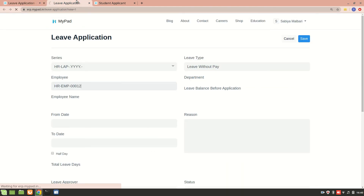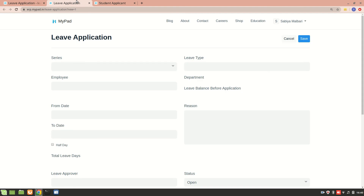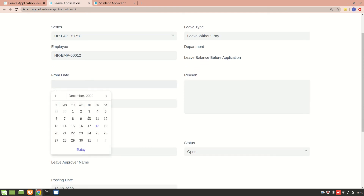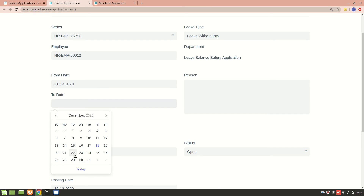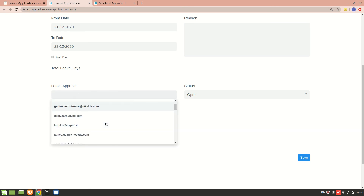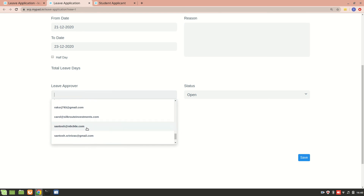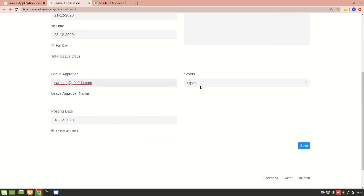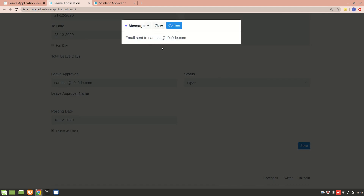After removing employee name and refreshing, let's fill the form again. We select 'Leave Without Pay', enter employee number 12, set the from date as the 21st to the 23rd, add a reason, indicate if it's a half day, and select a leave approver from the list. The status will be 'Open'. Once submitted, an email is sent to the leave approver and the information is submitted to the system.